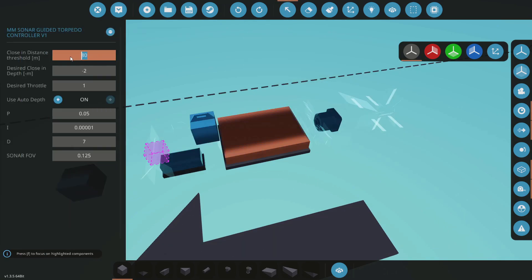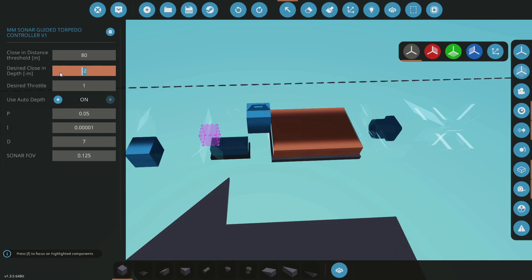So here's the closing distance. That is how far before the pitch actually comes in and the torpedo starts to rise towards the target. We've then got the desired depth, so you can set this to whatever you like, but I have it minus two because I think that's a nice torpedo depth. You can't really see it, but then it's also in good range for this to come in.